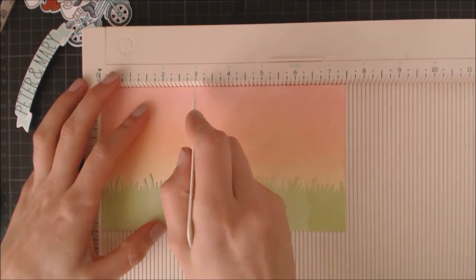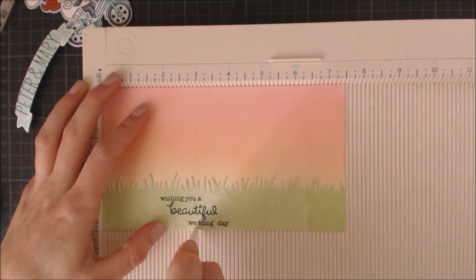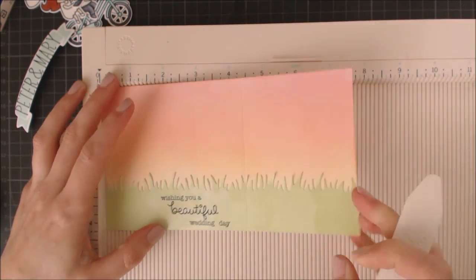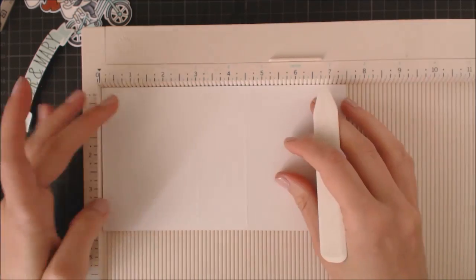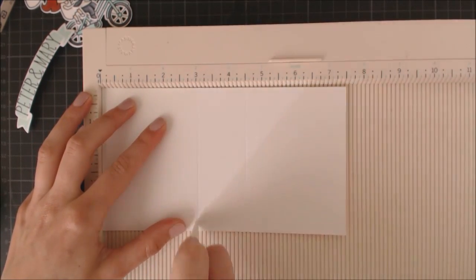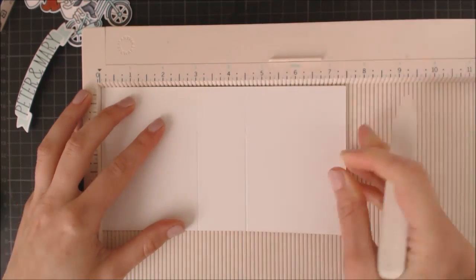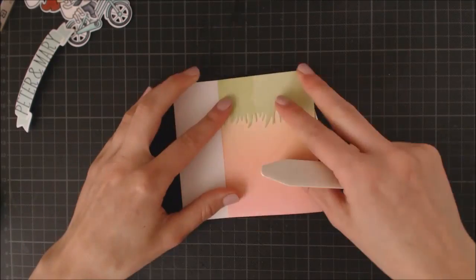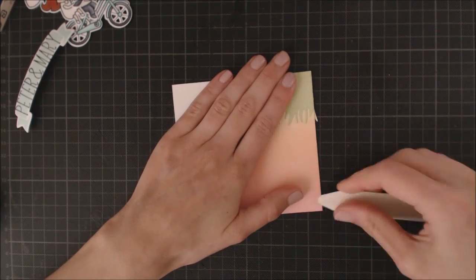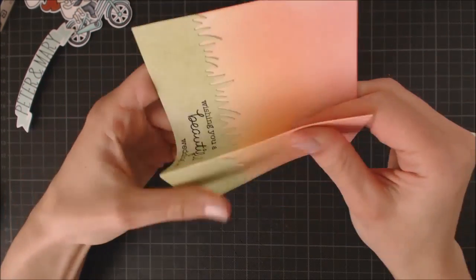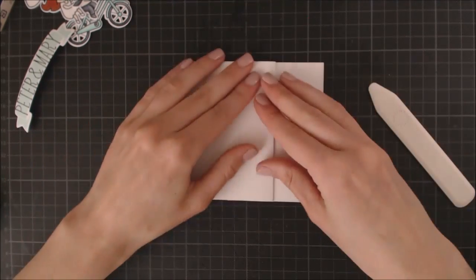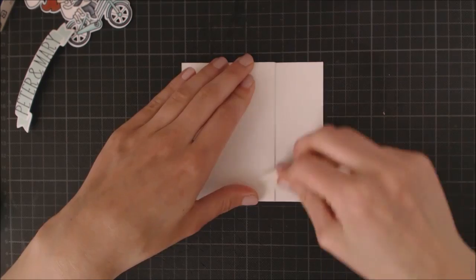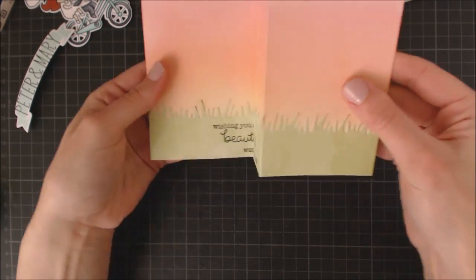Once my sentiment is stamped, it's time to go ahead and do the score lines. So I'm taking my scoring board and I'm going to make two score lines. One at 3 inches and the other one at 4.5 inches. Then, I'm folding my card just like this, following the score lines with the help of my bone folder. And you can see now that the sentiment stays hidden when the card is folded.